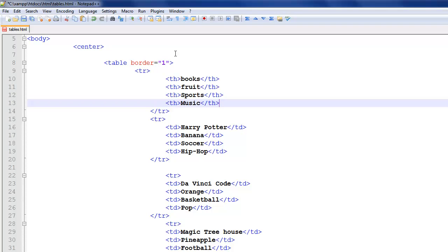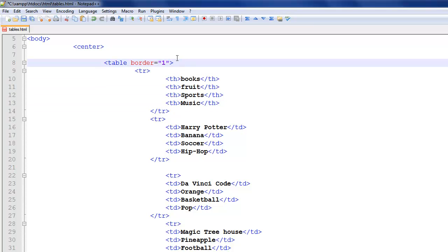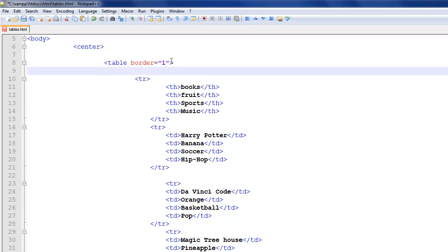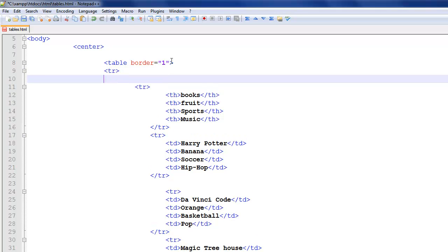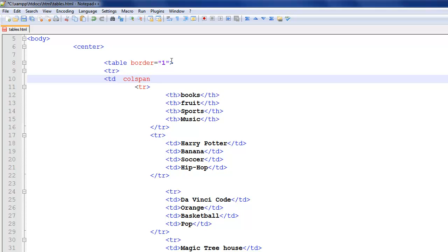All you have to do is go up here and we're going to make a new row. So tr and table header. You want to do th or td. I'm going to do td.